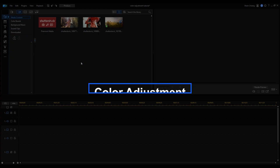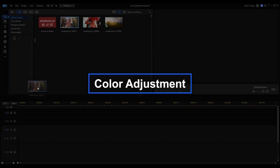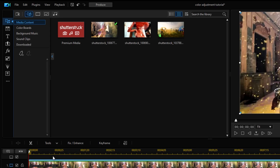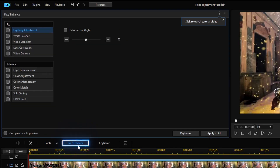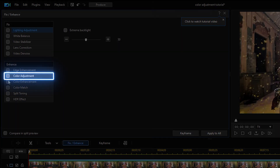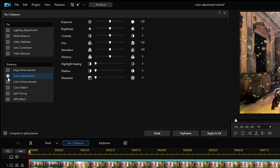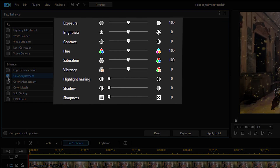The first tool we're going to go over is Color Adjustment. Remember that color adjustment is very subjective — it's up to your own artistic style and the look that you're going for. First, we're going to put our clip on the timeline, then click on Fix and Enhance and go to Color Adjustment. In Color Adjustment, we have these tools to work with — let's understand them a bit first.